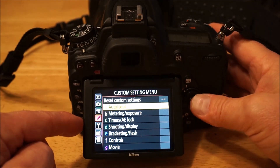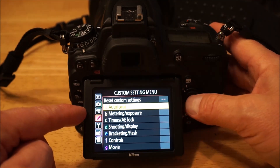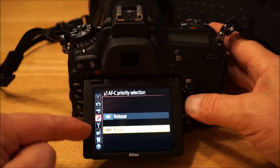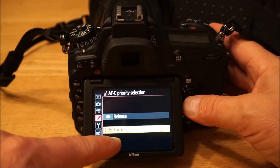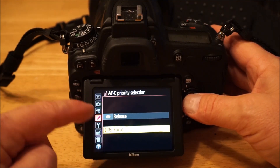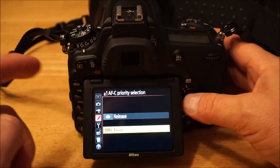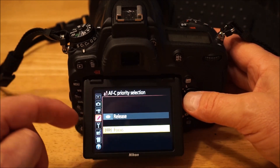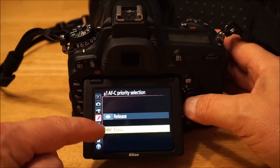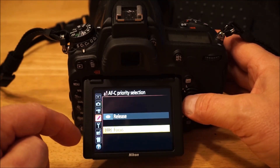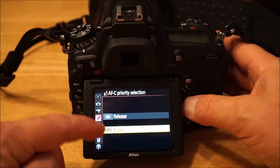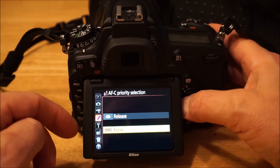Now the big ones — the autofocus menu under the custom settings menu. For AF-C continuous, I always use focus priority. Some sports shooters leave it in release mode so they get the picture even if it's not totally in focus, but I'm not shooting fast action usually. I just want it so that when it achieves focus in continuous mode, then it releases the shutter and takes the picture.